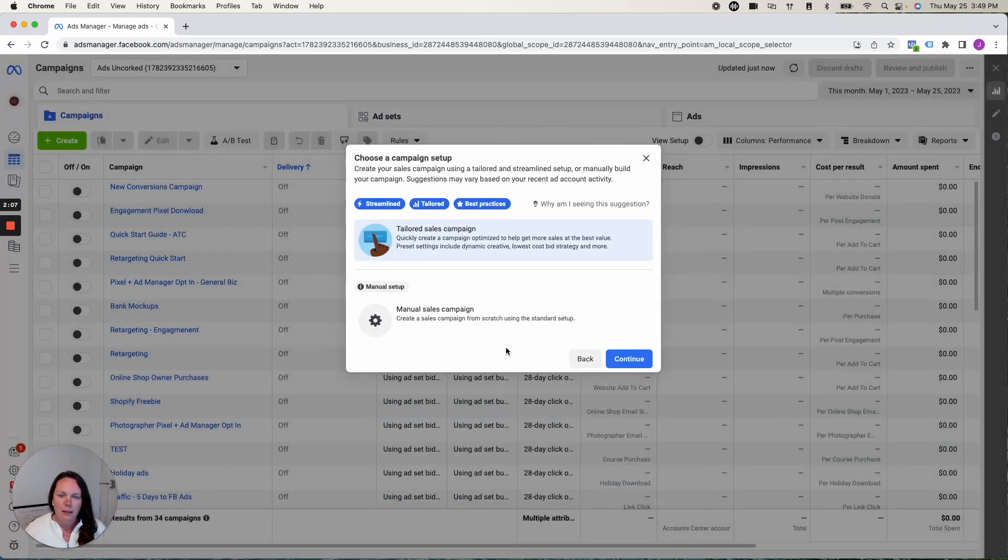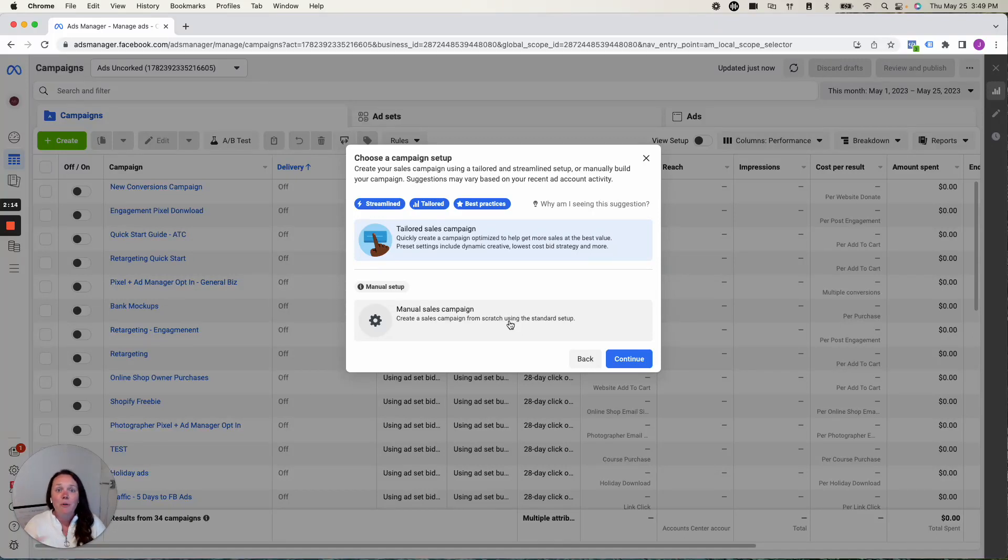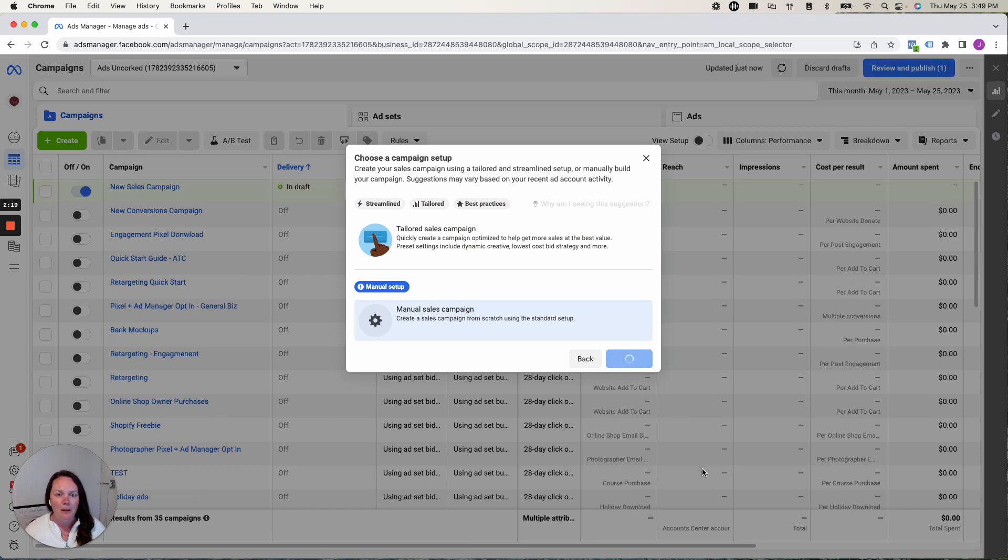So I will click campaign. Now we have two different options, a tailored sales campaign or a manual sales campaign. I prefer manual setup. I want full control of my campaign. I don't want Facebook doing any of that. I want to know exactly where my money is being spent. So I click on manual.